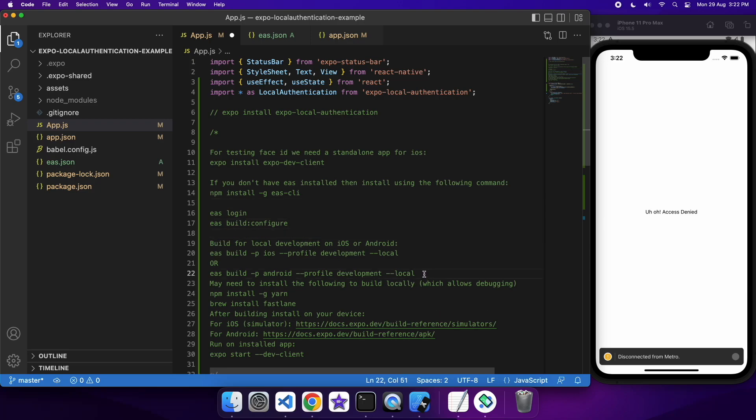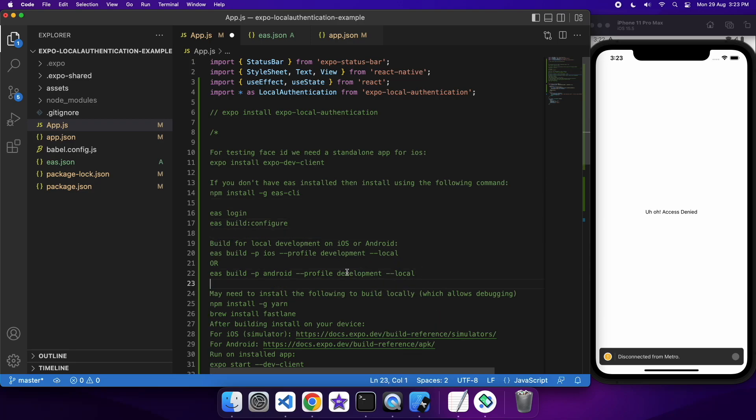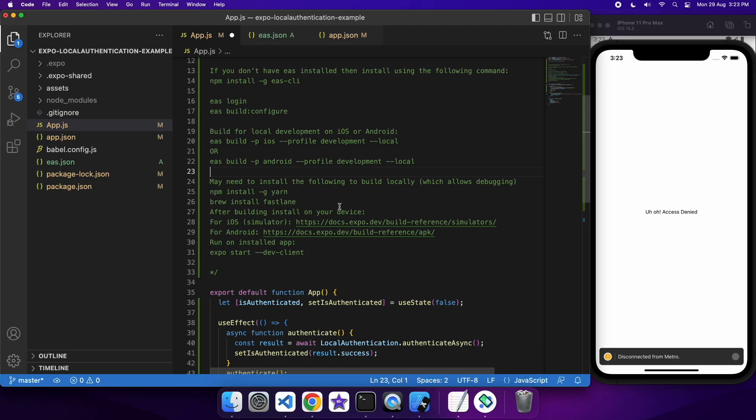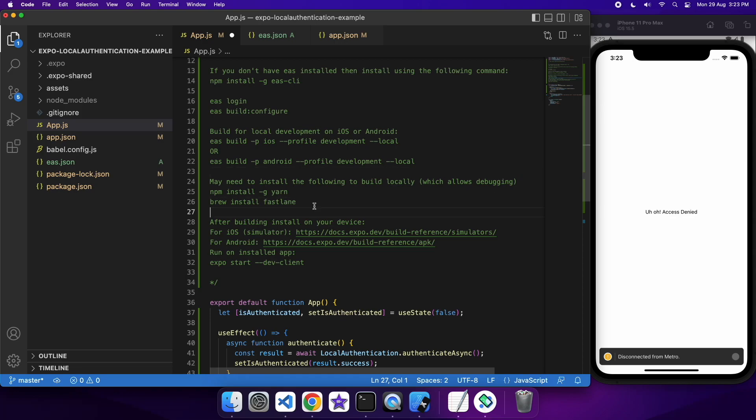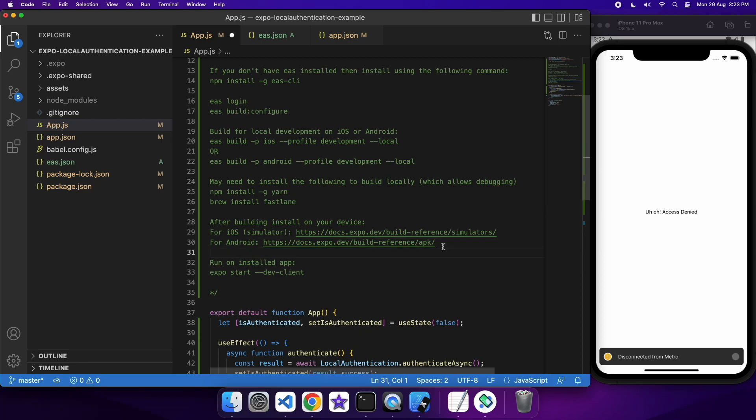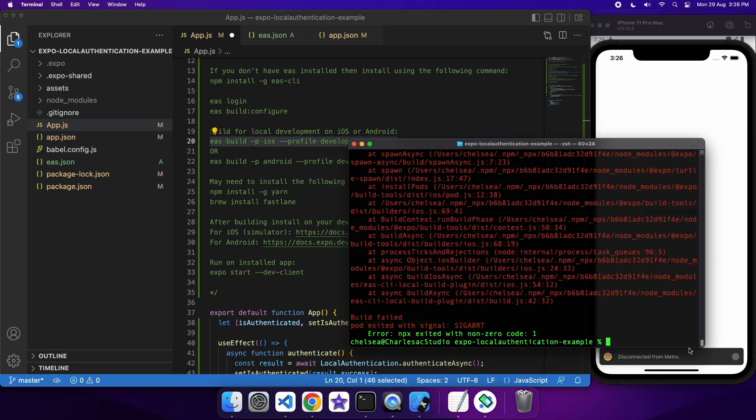You also may need to install a few things like NPM, Yarn and Fastlane. And you also have to, we'll have to install Brew if you don't have that. All those commands should be pretty easy. And then you can follow the instructions on those URLs to actually install the app on your device.